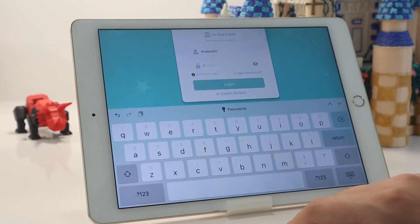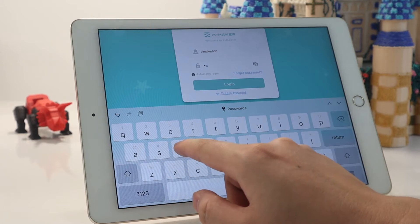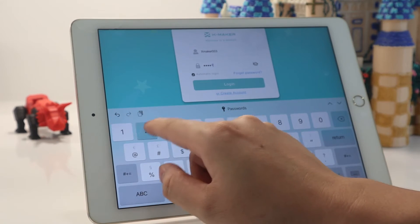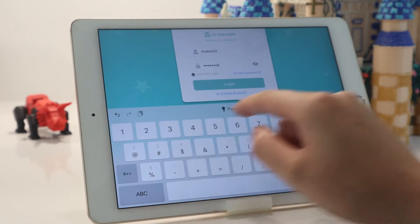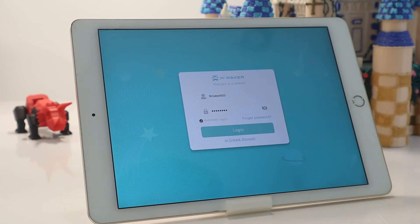At this point, you can log in by entering your username and password. Then you can see the main interface of the Xmaker app.